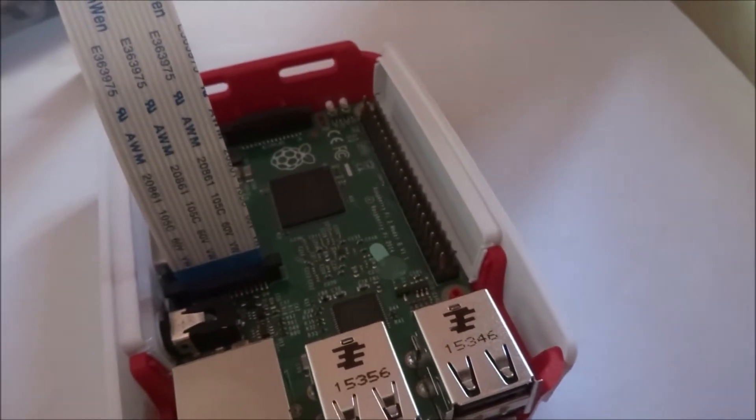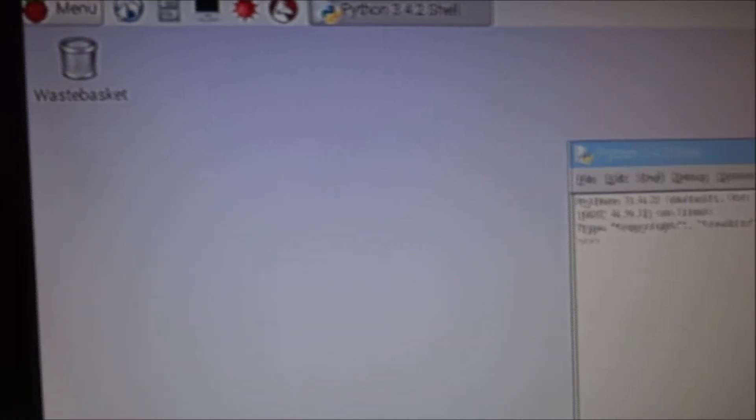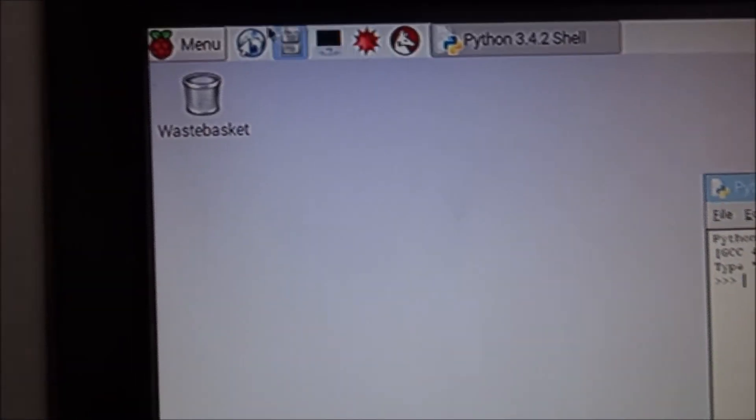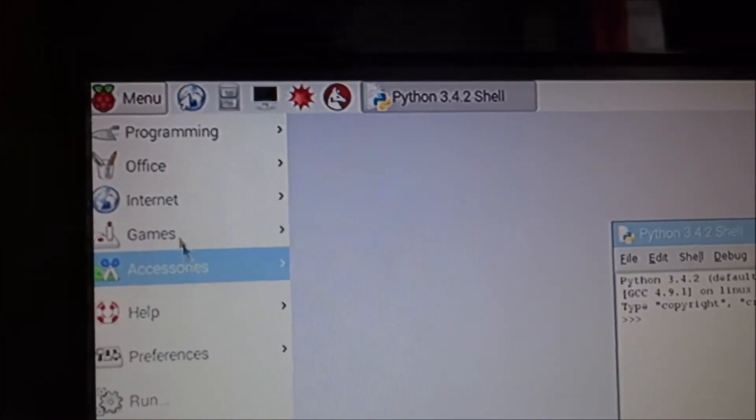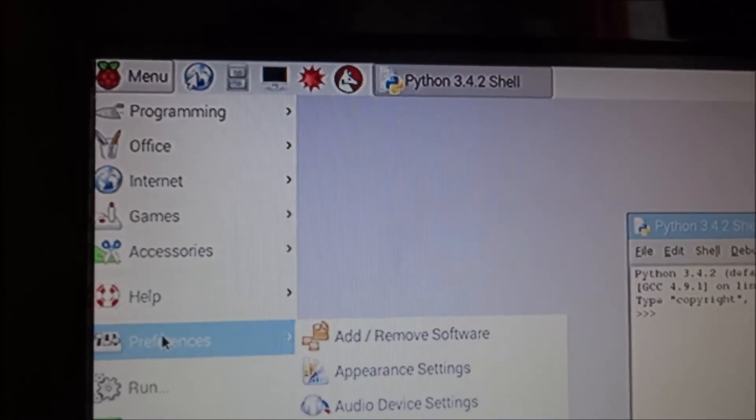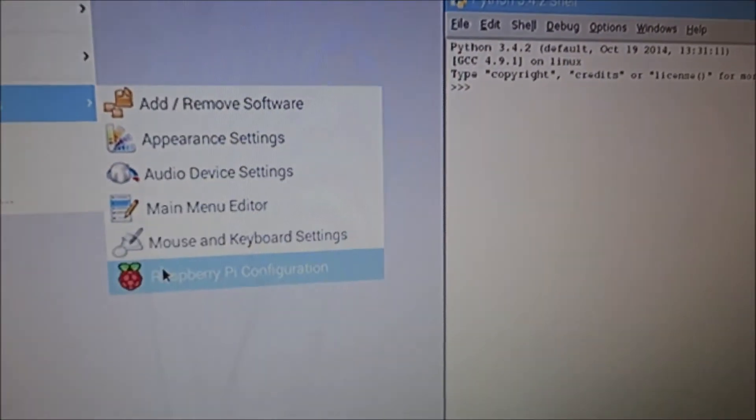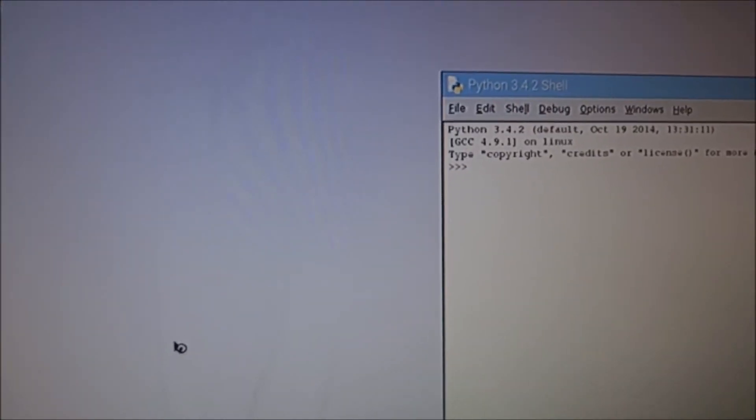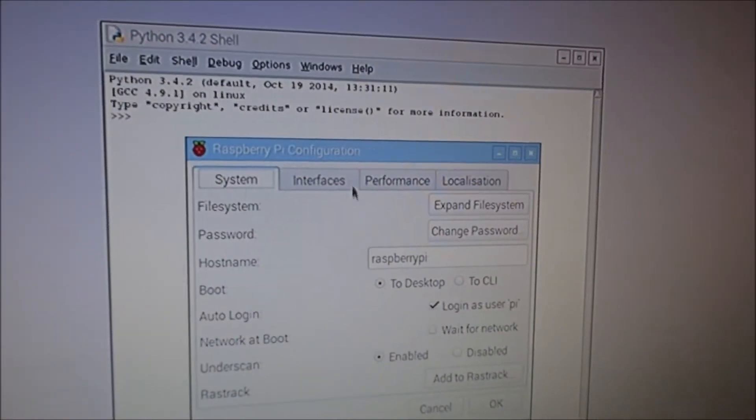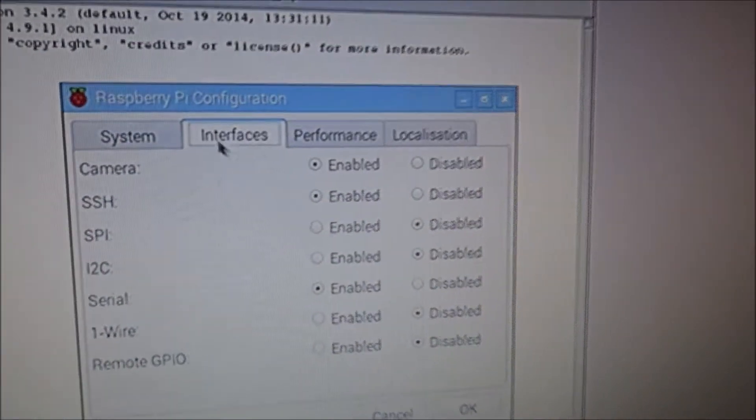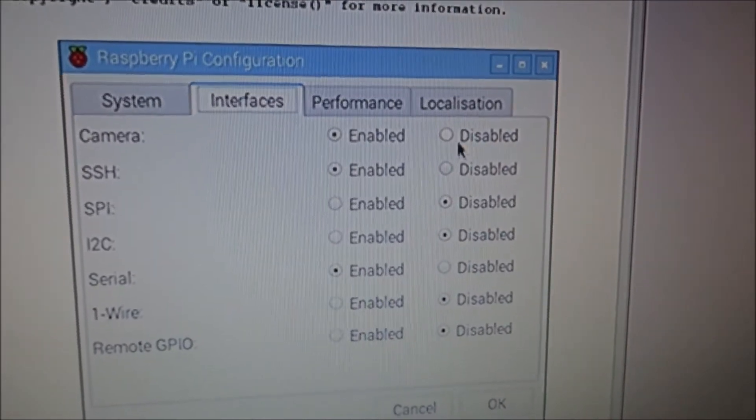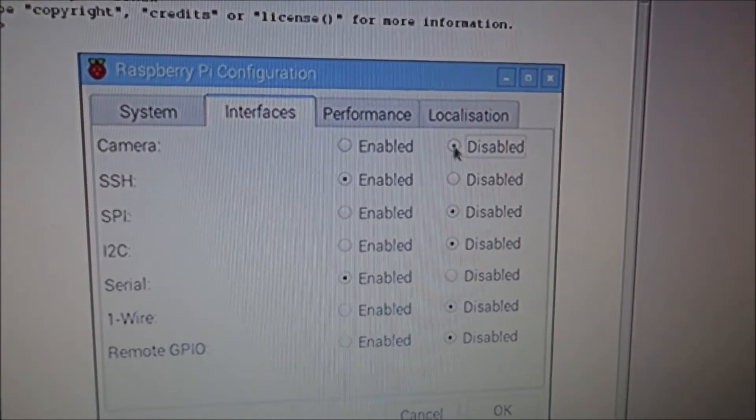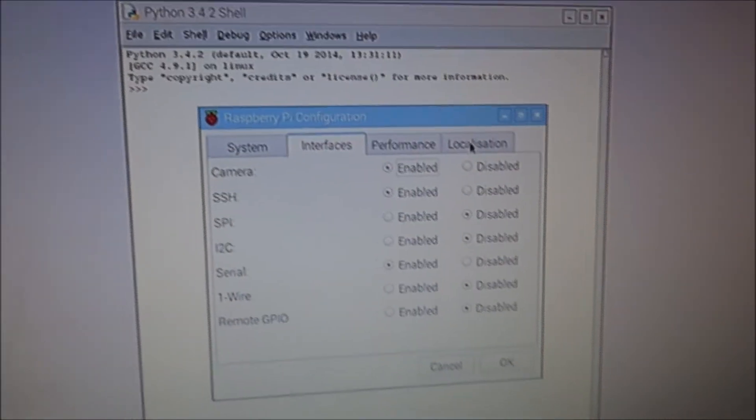I nearly forgot about this actually, before you do anything you need to go into the menu, preferences, raspberry pi configuration, wait for that to load up and then go to interfaces and make sure that camera is enabled. If it's disabled then it's not going to work, it needs to be enabled.